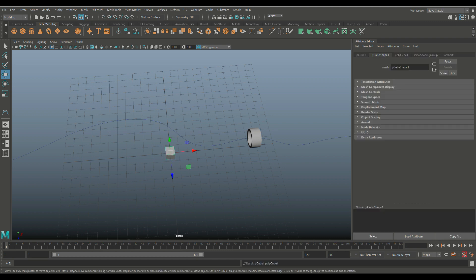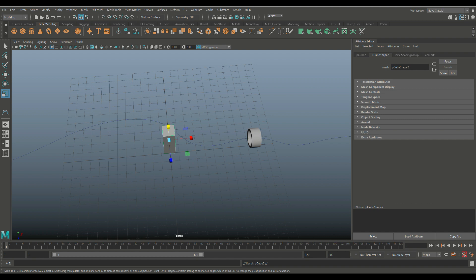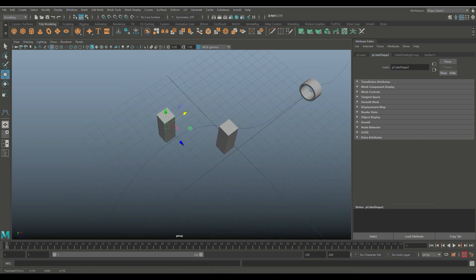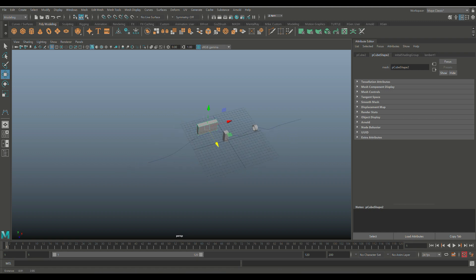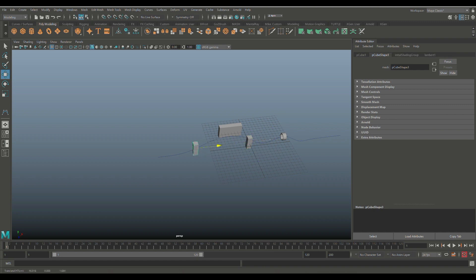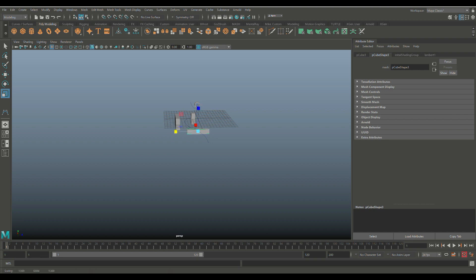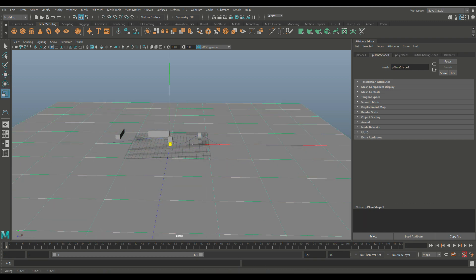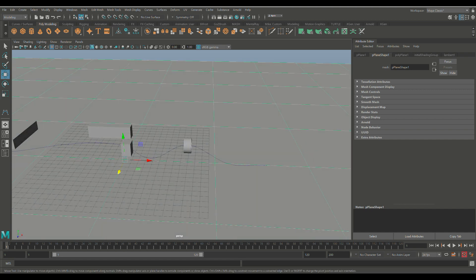Create another object down here. Hit R to scale it, pull it up a little, then Ctrl+D to duplicate, W to move one over as a wall. Hit W to push it back. Ctrl+D again, W to move, hit E to rotate and flip it on its side, R to scale, W to move — that's our parkour course. Add a ground plane and scale it up, then lower it so the curve is visible.